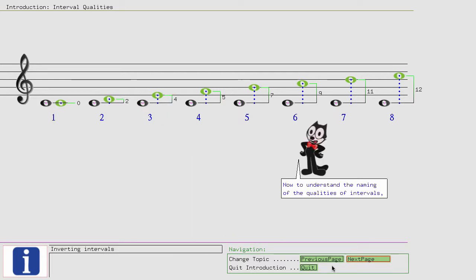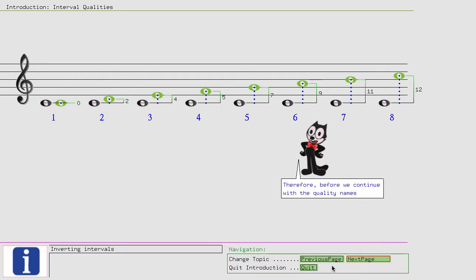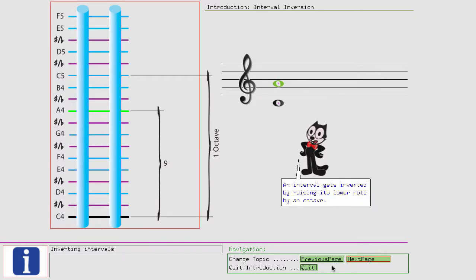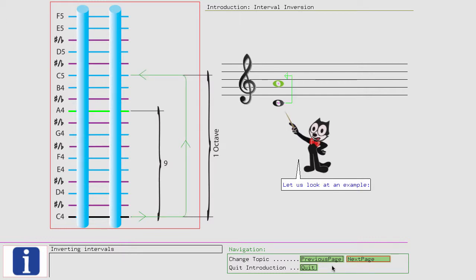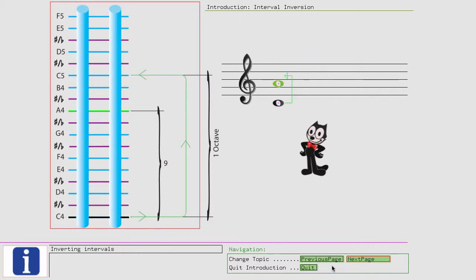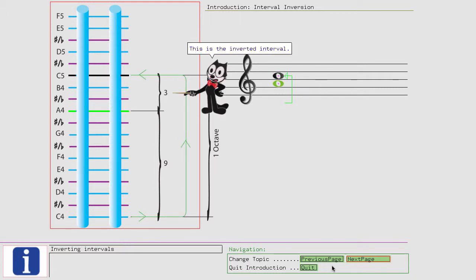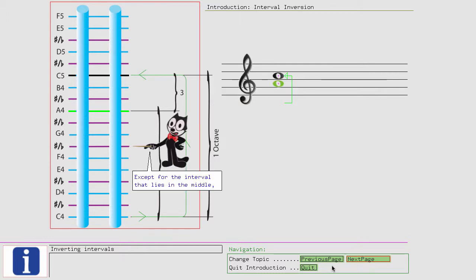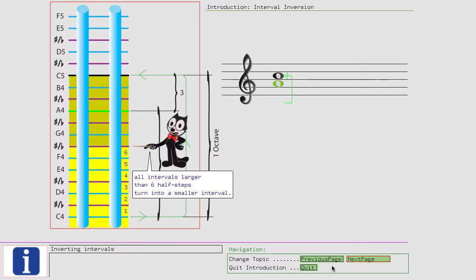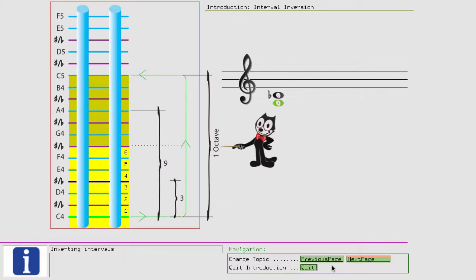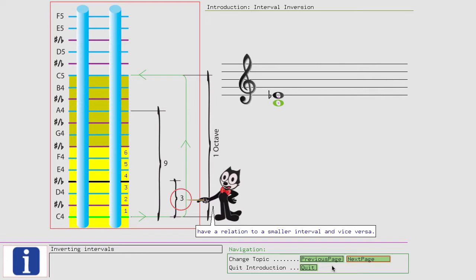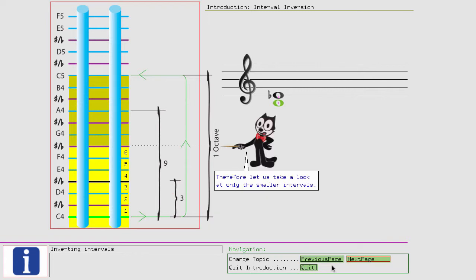Now to understand the naming of the qualities of intervals, we have to consider that qualities have to express some universality. Therefore, before we continue with the quality names, we will take a look at the concept of inverting intervals. An interval gets inverted by raising its lower note by an octave. Let us look at an example. This is the inverted interval. When we invert an interval, we get another interval. Except for the interval that lies in the middle, all intervals larger than 6 half steps turn into a smaller interval. That means intervals larger than 6 half steps have a relation to a smaller interval and vice versa. Therefore, let us take a look at only the smaller intervals.